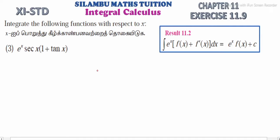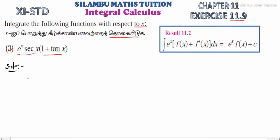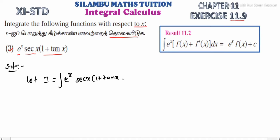Hi students, this is Selambar Max tuition, 11th standard. Xi is 11.9, question number 3. Integrate the function with respect to x. See the question: e power x into sec(x) into (1 plus tan x). First, we will name the solution. Let I is equal to integrating e power x into sec(x) into (1 plus tan x) dx.